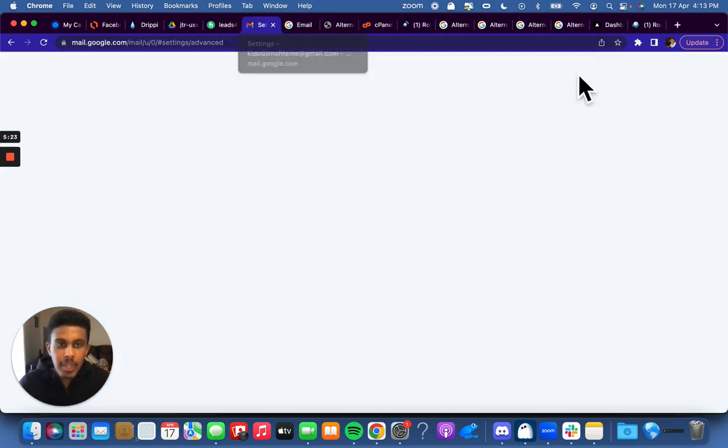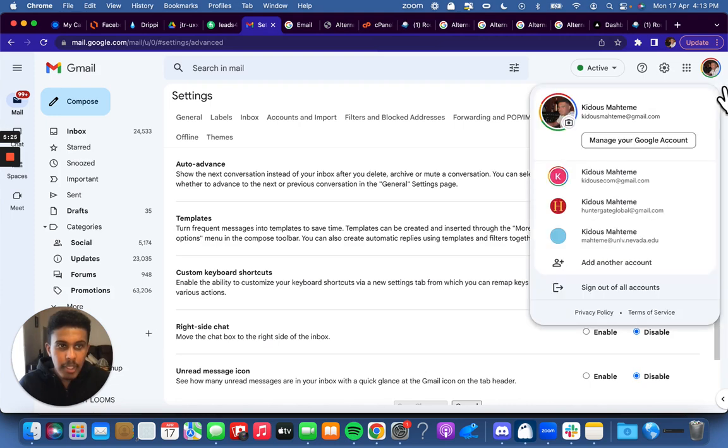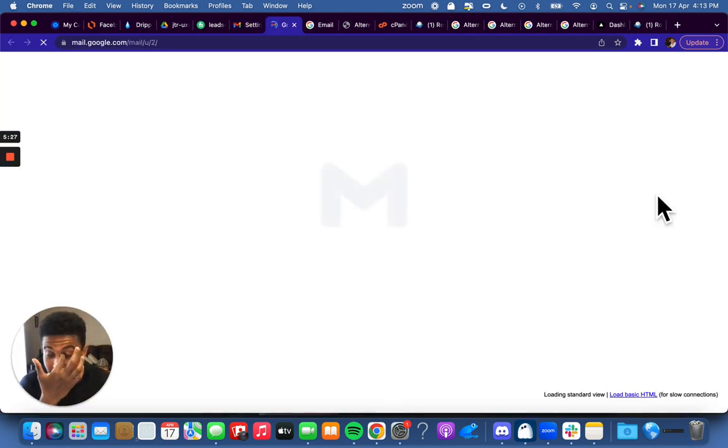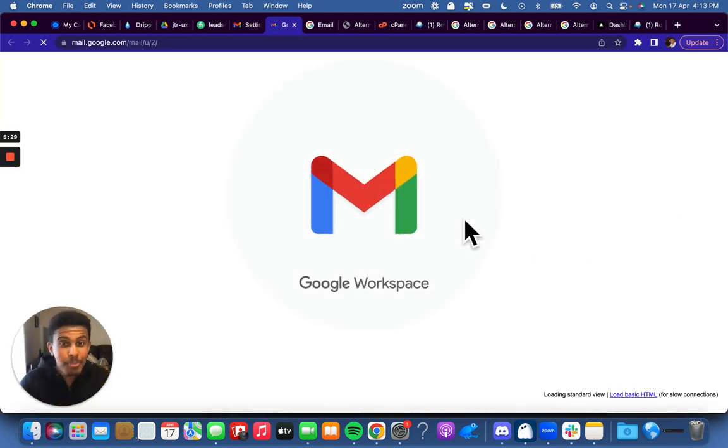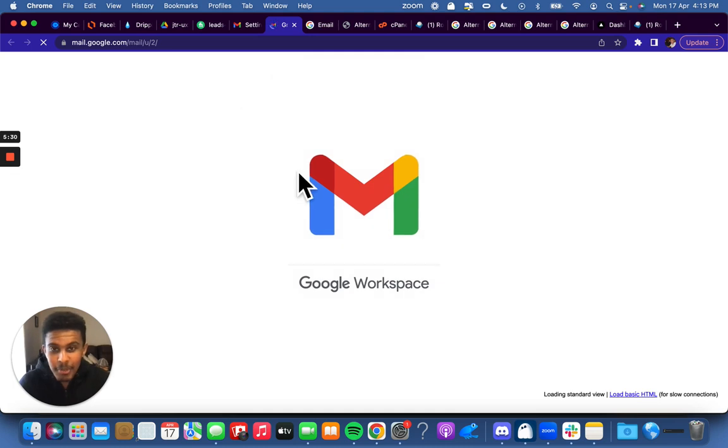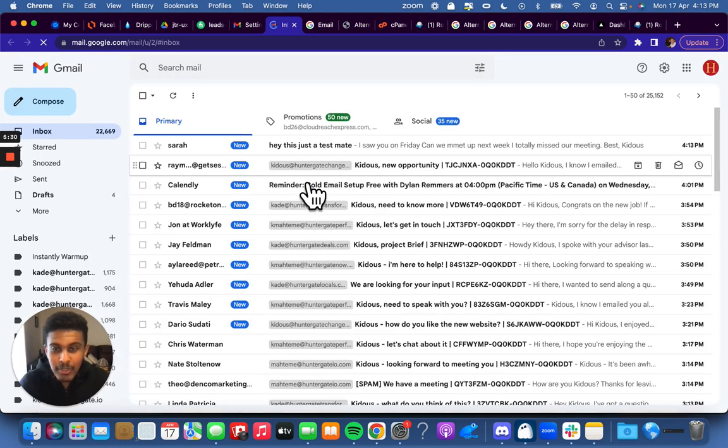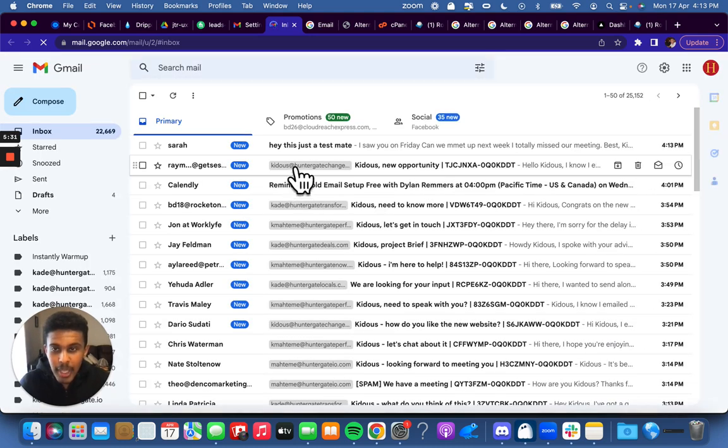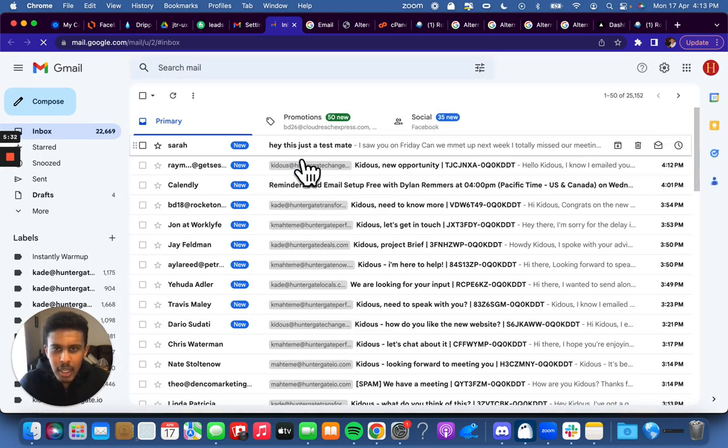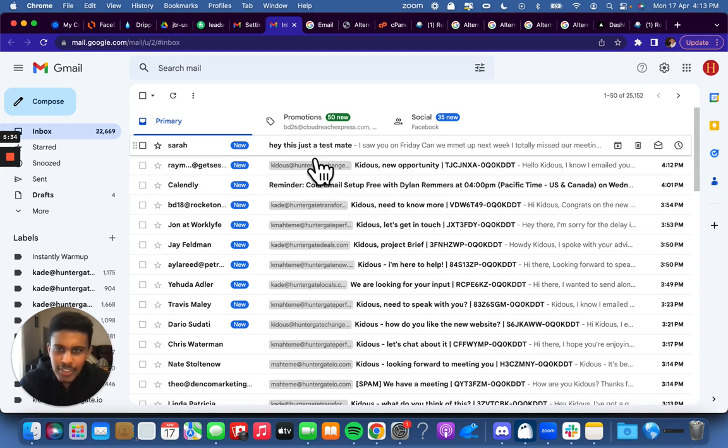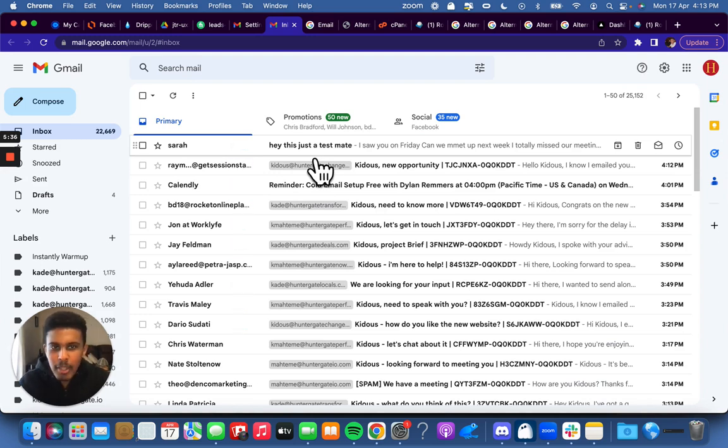What I love about it, I'm going to go and show you exactly how it looks. It's pretty amazing, honestly one of the best things we found. Shout out to Ahmed, he's the one that actually—you see, Sarah, hey, this is just a test mate straight to the inbox.